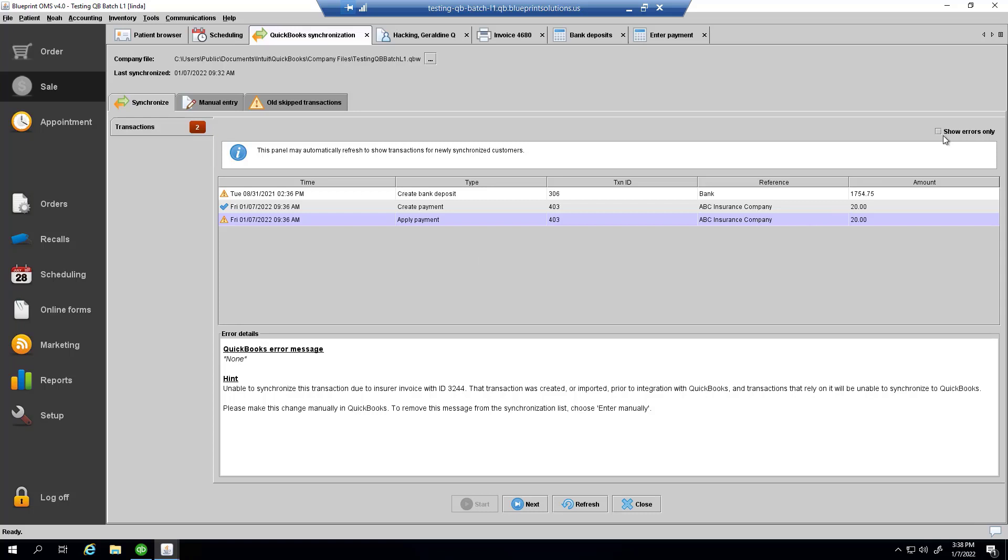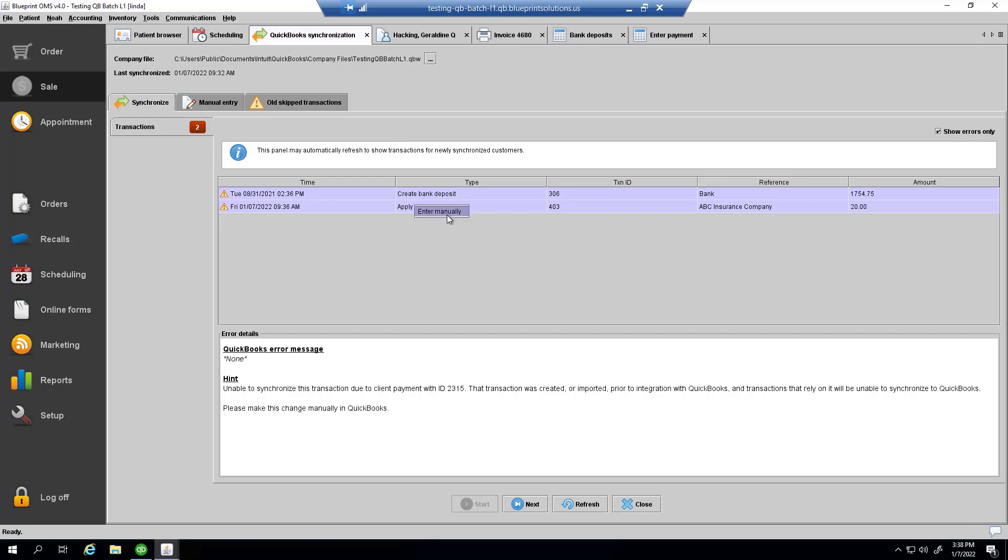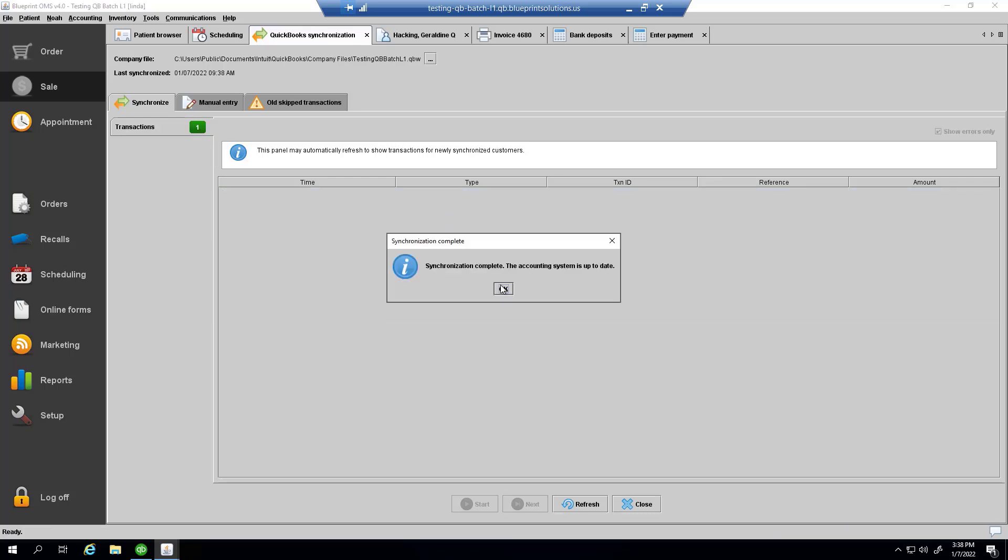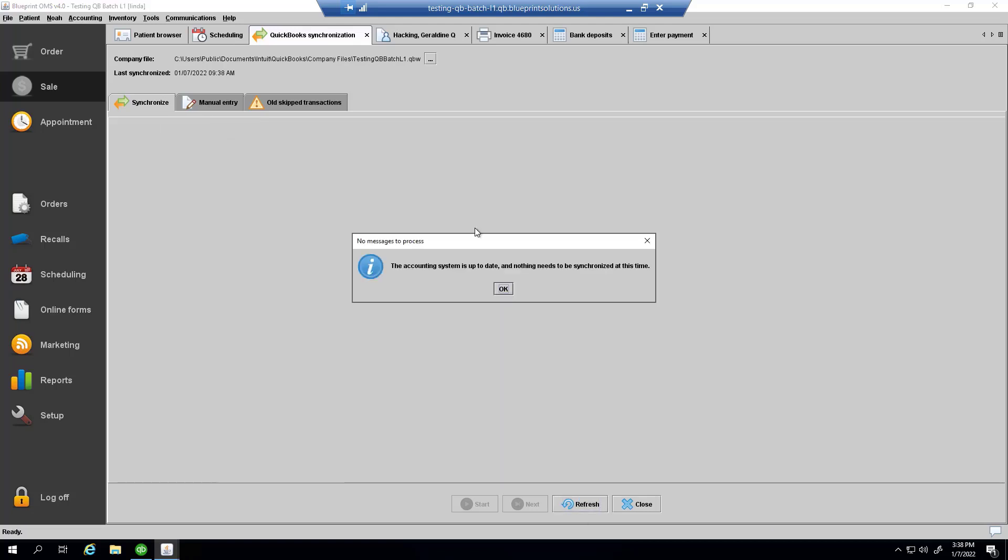If I wanted to, I could just show these errors. I'll make a task for myself to enter these transactions manually, and the synchronization tab will show that there is nothing that it needs to be synchronized at this time.